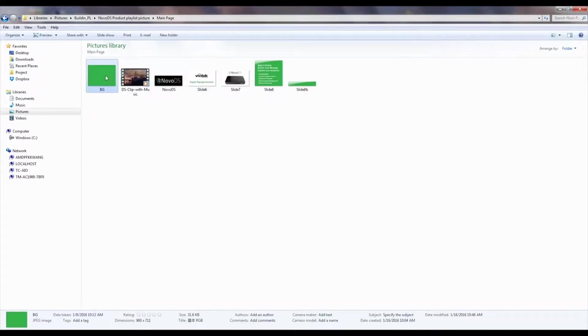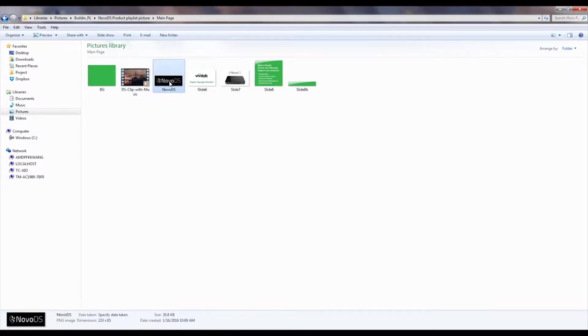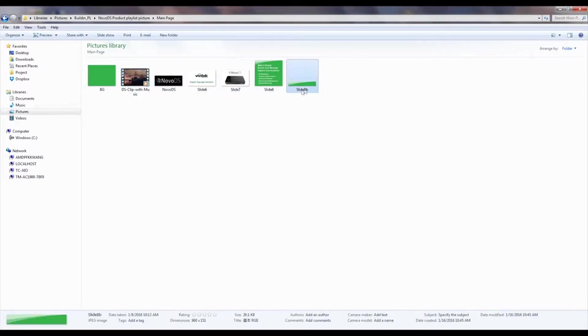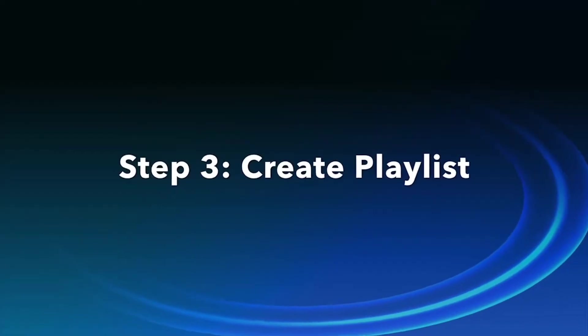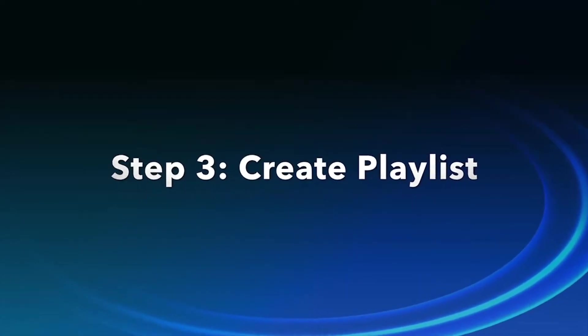Now we have the layout defined and the necessary resources prepared, we are ready to march to the next important step, using NovoDia software to create a playlist.